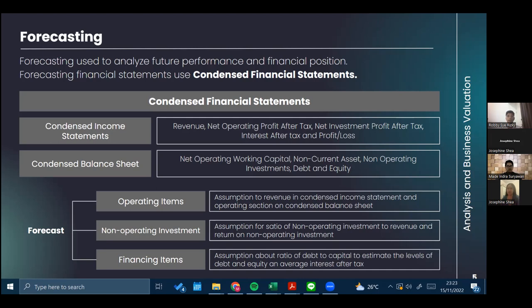The practical approach to forecasting using financial statements can be done by projecting using condensed financial statements. For example, the condensed income statement can include revenues, net operating profit after tax (NOPAT), net investment profit after tax (NIPAT), interest after tax, and profit or loss. The condensed balance sheet consists of net operating working capital, net non-current assets, net operating investment, debt, and equity. To make the forecast, we can forecast by operating items, non-operating investment, and financing items.